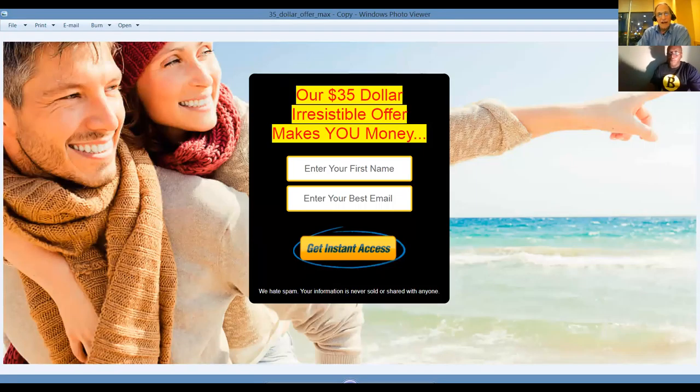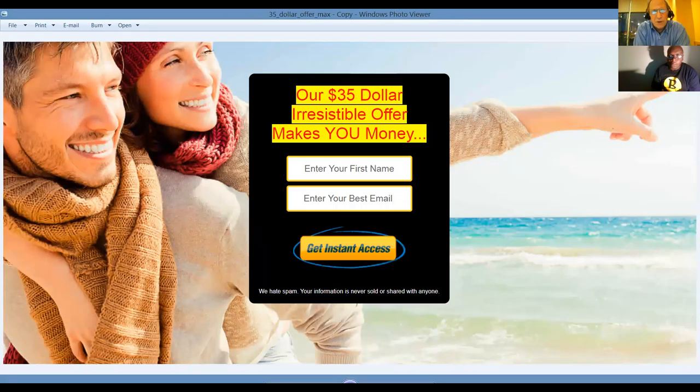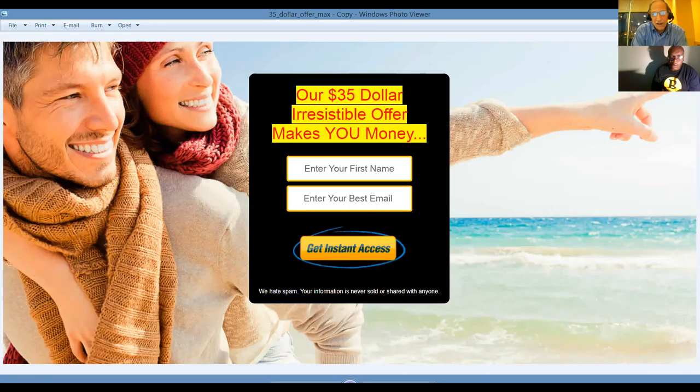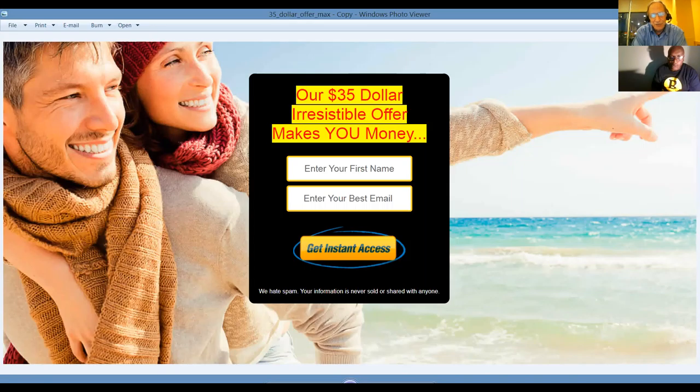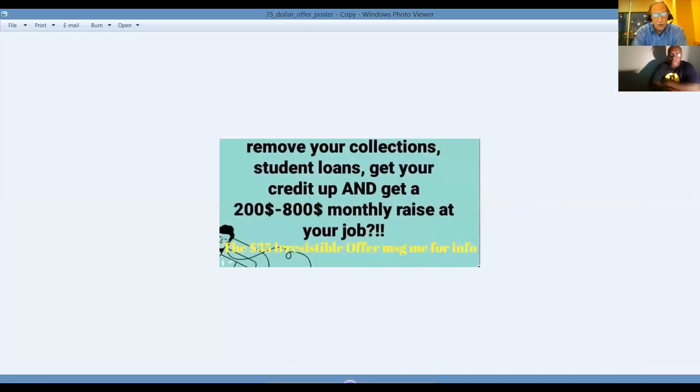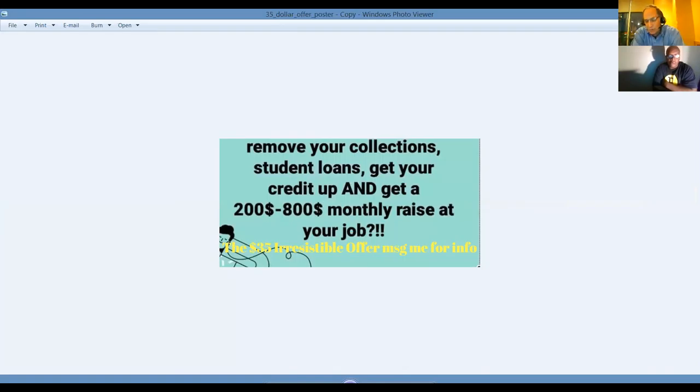The good news is this is a business you could start part-time. You don't have to quit your job. You don't have to refinance your mortgage. We're talking about less than $100 here. The businesses actually pay for themselves. We're going to show you how the government's going to subsidize your business because it's about developing some skills and learning how to network. That's a landing page, folks, where we gather leads.